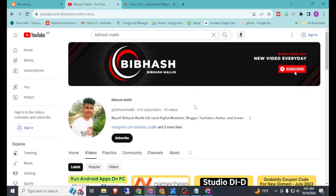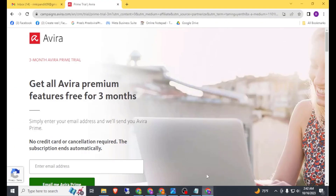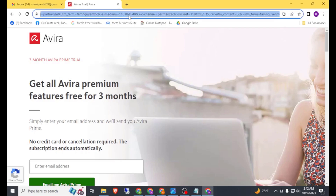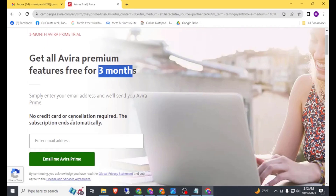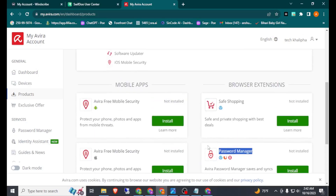Hello friend. In this video I will show you how you can get Avira Prime for three months for free. For this you don't need to have any credit card or debit card. Here you can see I have a magic link. Here is the magic link: get all Avira Premium features for free for three months. No credit card or cancellation required. Just put your email address here and click on 'Email me Avira Prime'.